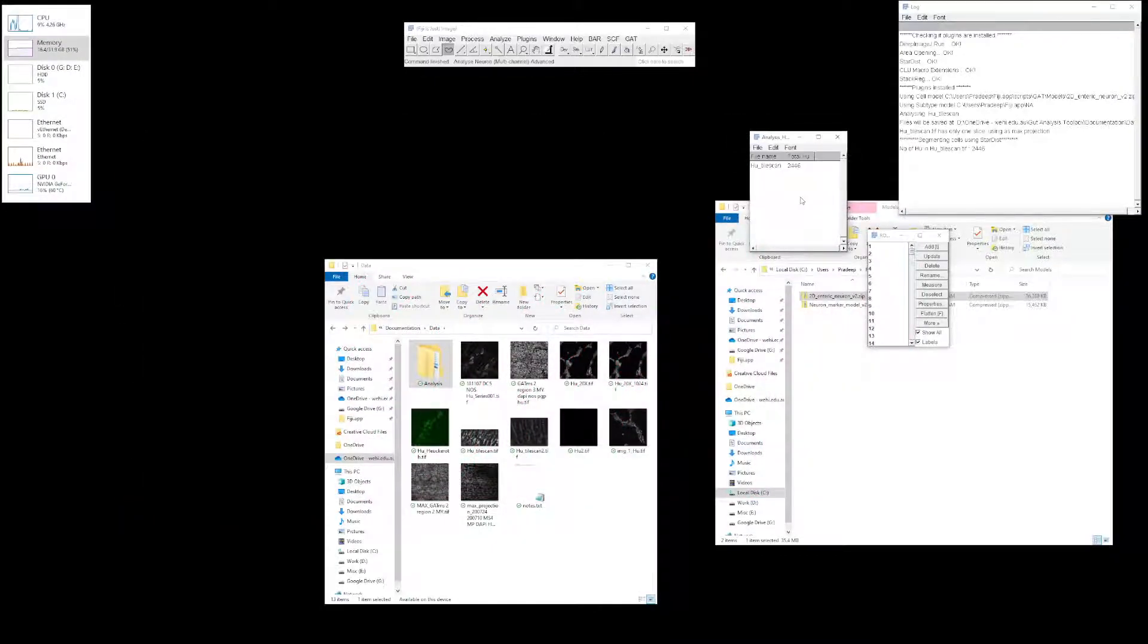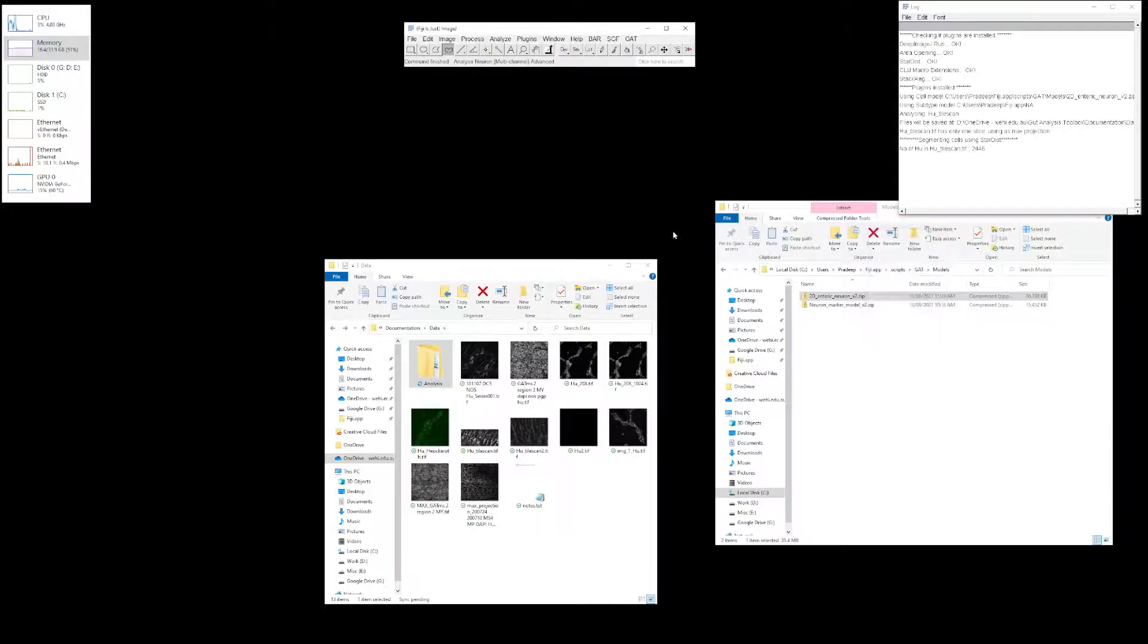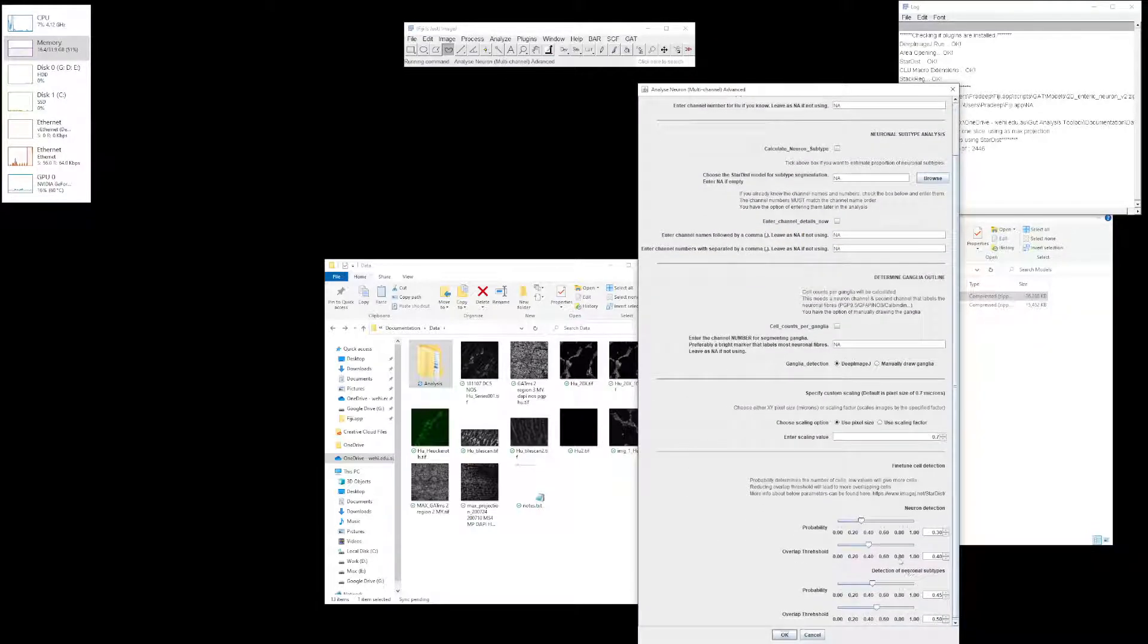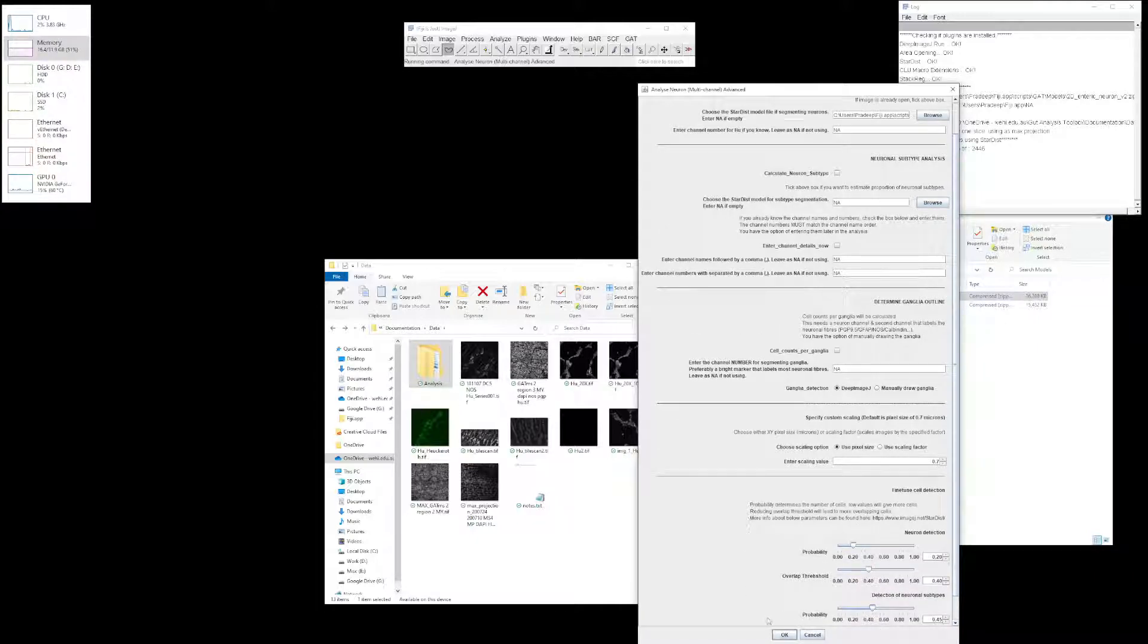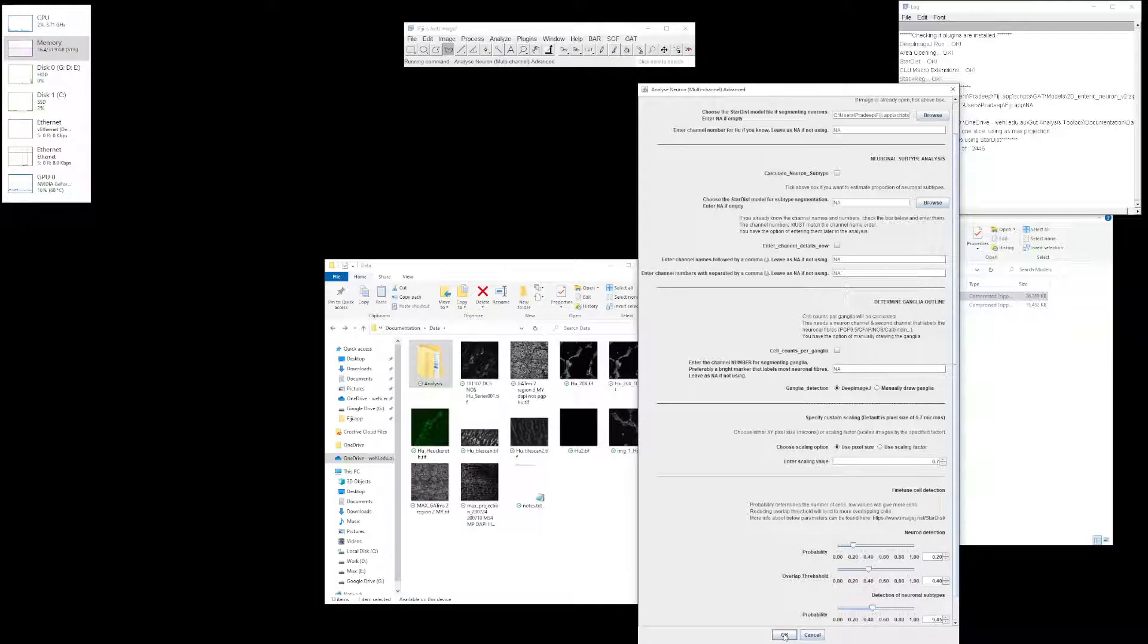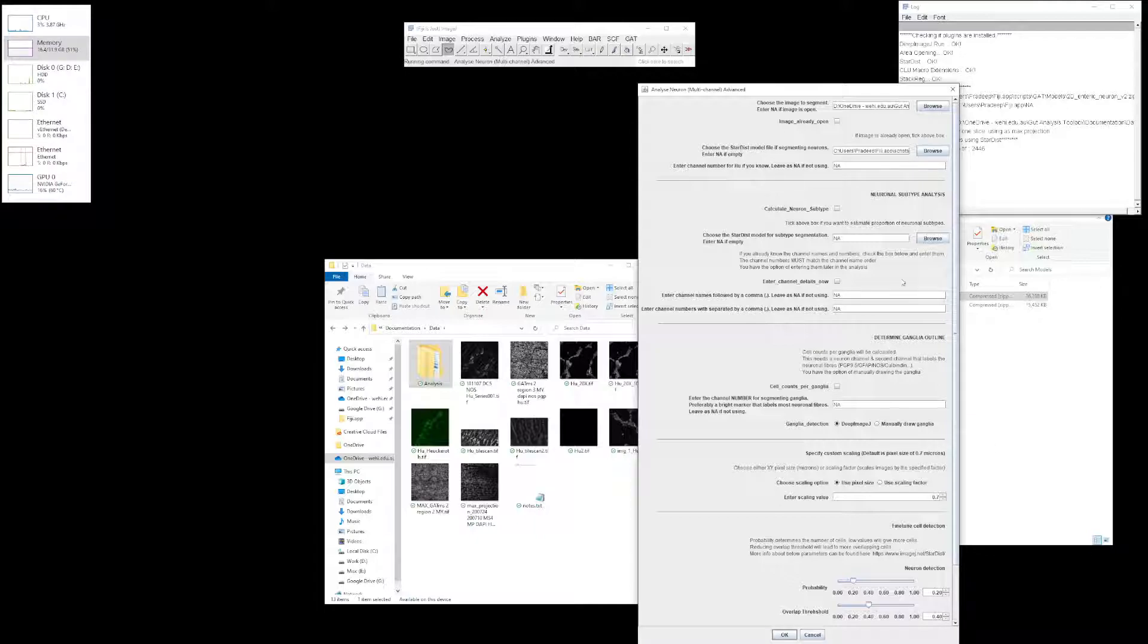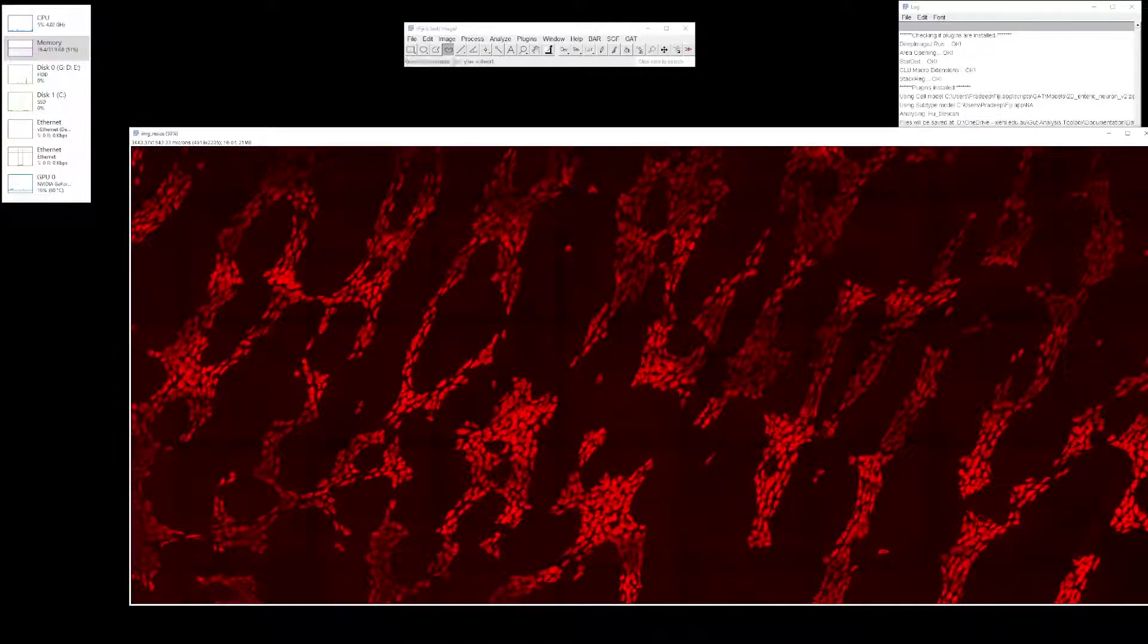In this case, I want to try to reduce my probability again. I'll go to advanced and go to the bottom. I'll reduce it to maybe 0.2. This is quite trial and error. Once you figure out what works, you can stick to that. One advantage is when you do your analysis, once you've entered the parameters here, you don't need to change it every time. Fiji remembers it. Let's see if this improves it.